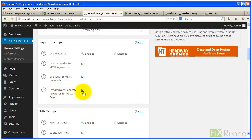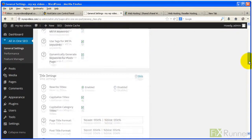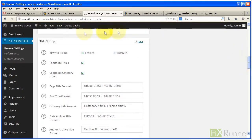If you are using a static homepage and a separate page to display your blog posts, enable Dynamically Generate Keywords for Posts. This allows the plugin to generate a list of keywords based on posts appearing on the posts page.